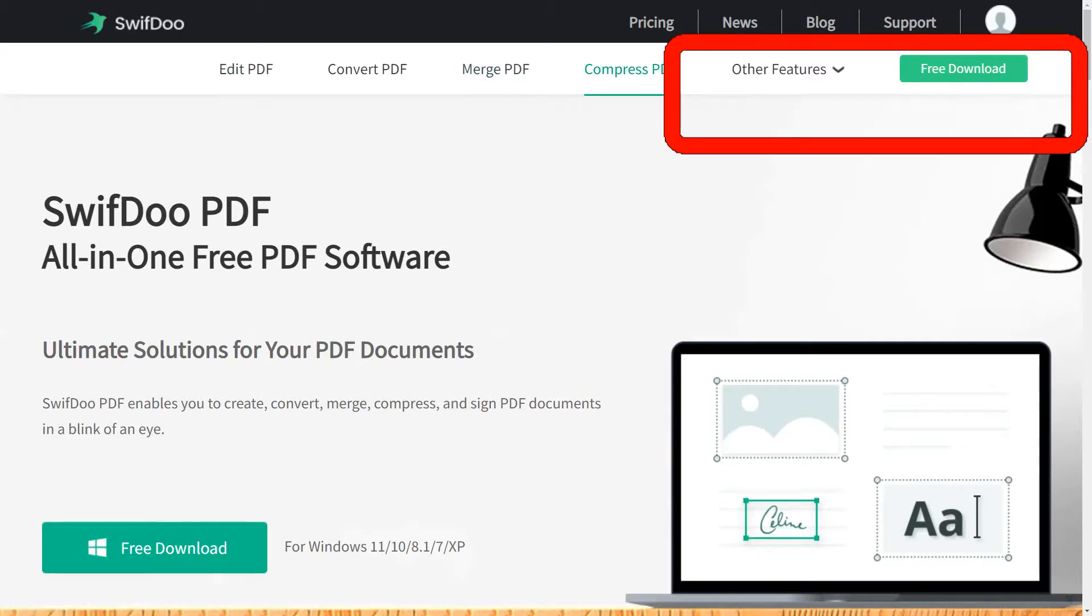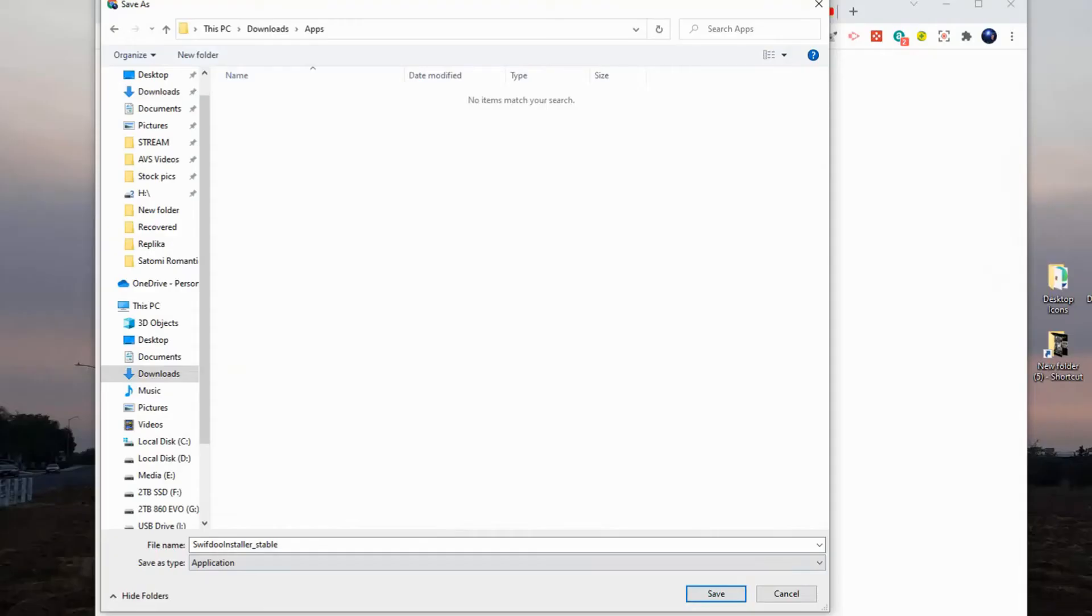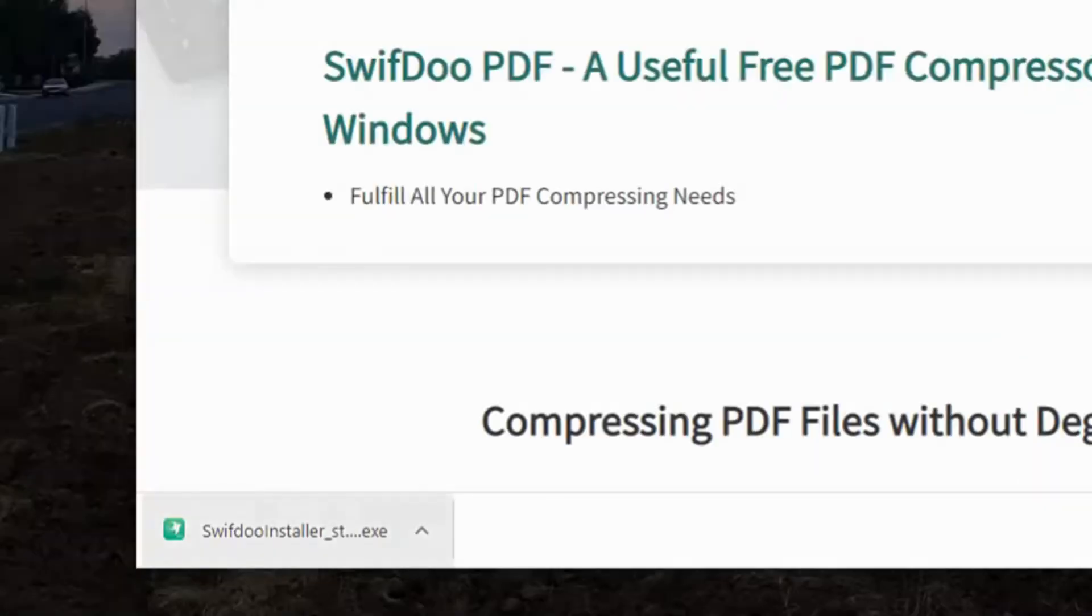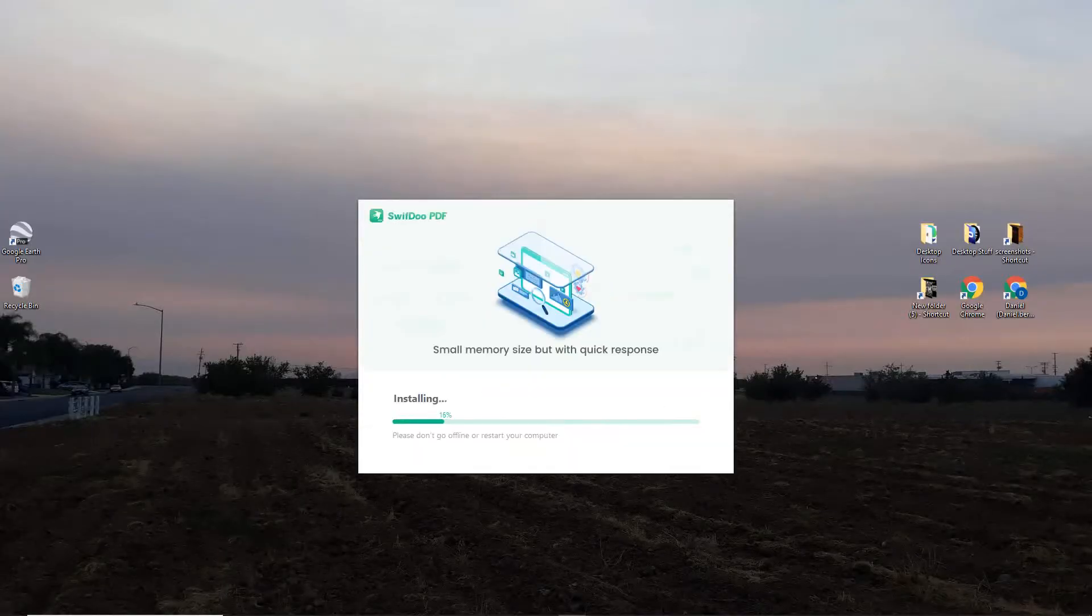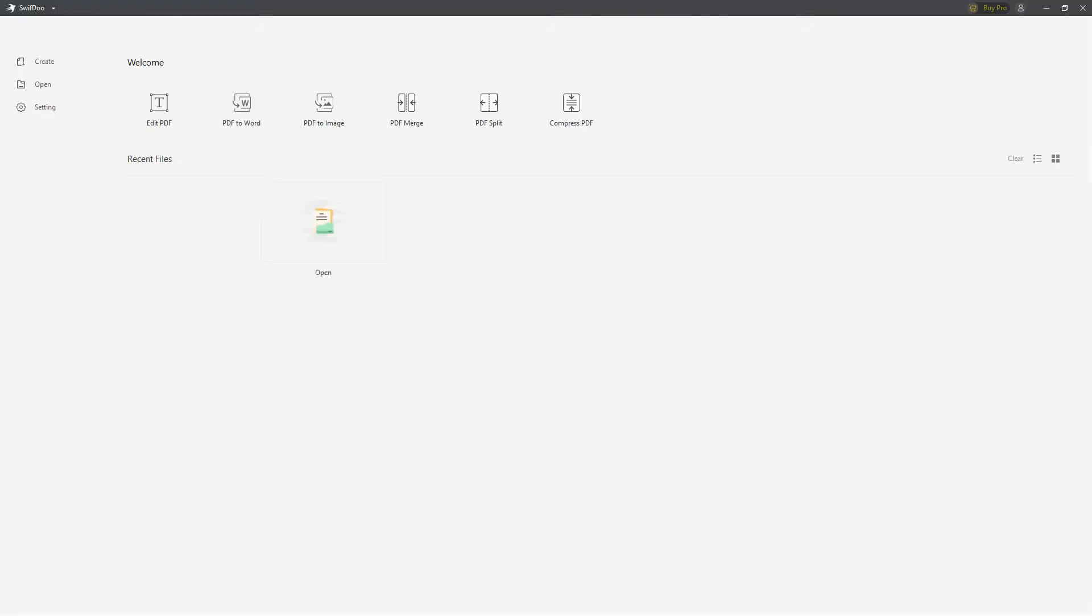I'm going to click on free download and just show you that real quick. It will save into your downloads folder. Just click on save, and then you'll be able to see it down here. Go ahead and install it. Click on install now. It will install in a few seconds.